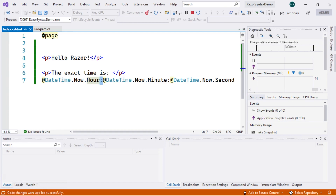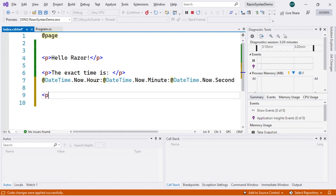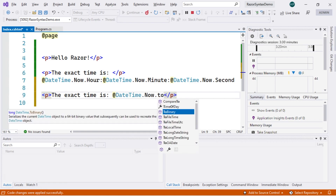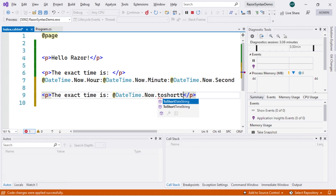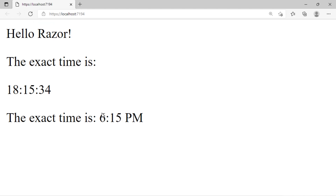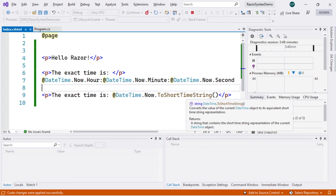Another thing we can do is utilize methods as part of Razor syntax. We can simplify the entire time display line by writing, for example, "Exact time: @DateTime.Now.ToShortTimeString()". This is a method, so we add a pair of parentheses. After saving, refreshing the page shows the current time using this ToShortTimeString method.